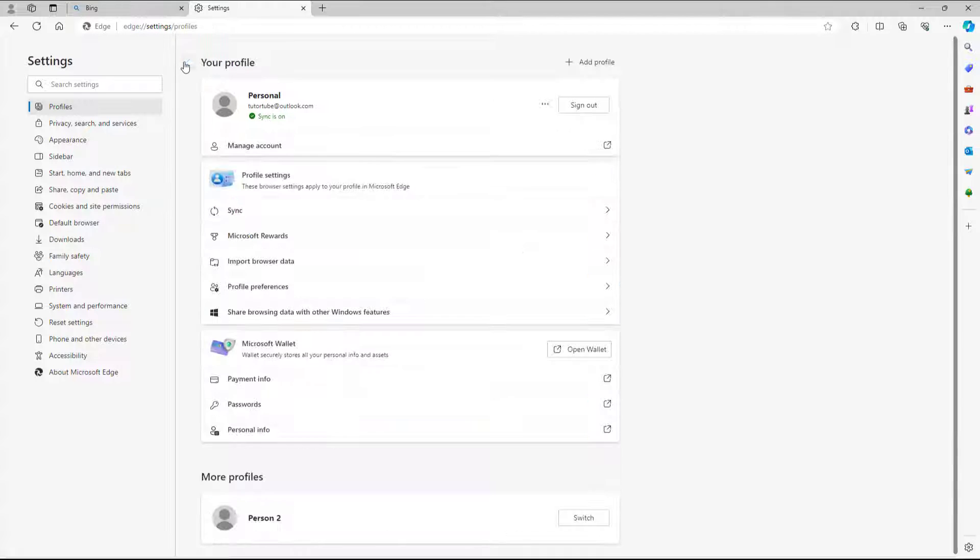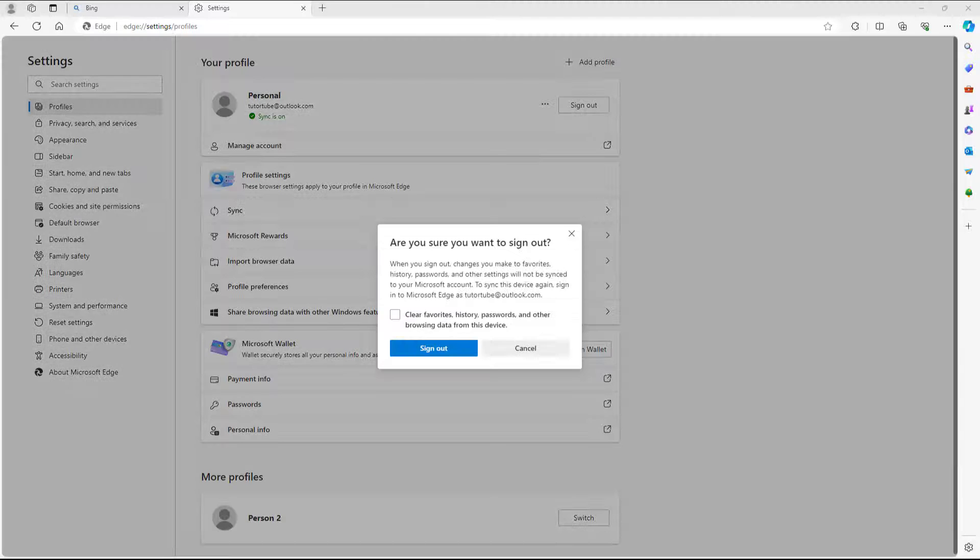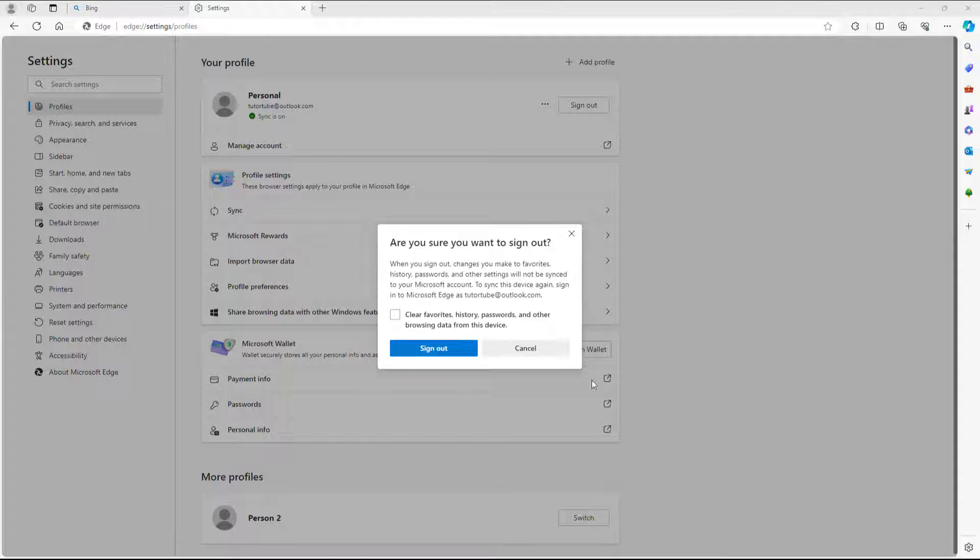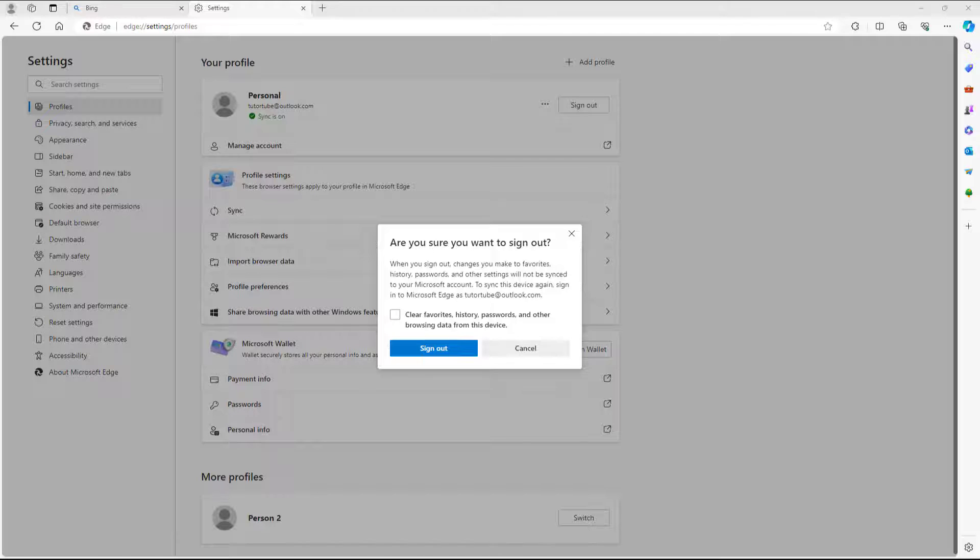What you can also do is you can simply go around and sign out right here. And once you click on that, you can see that it says, are you sure you want to sign out? So you really need to go around and sign out right here.